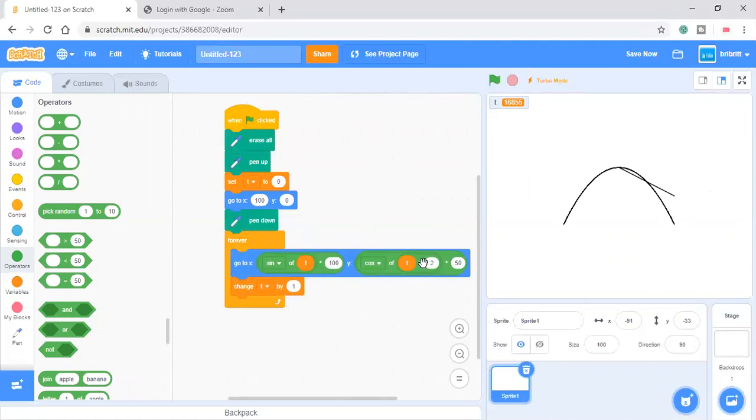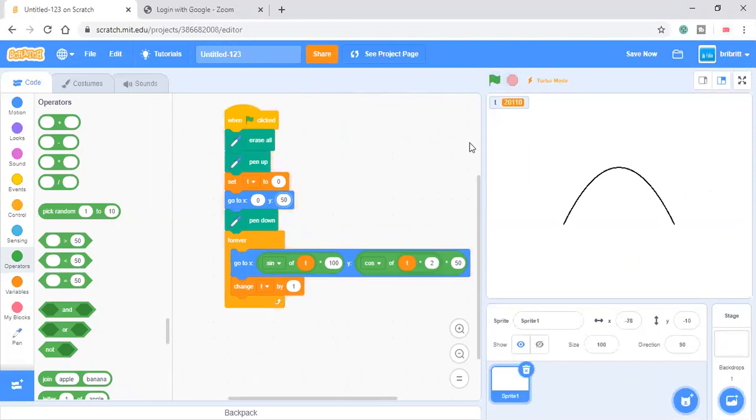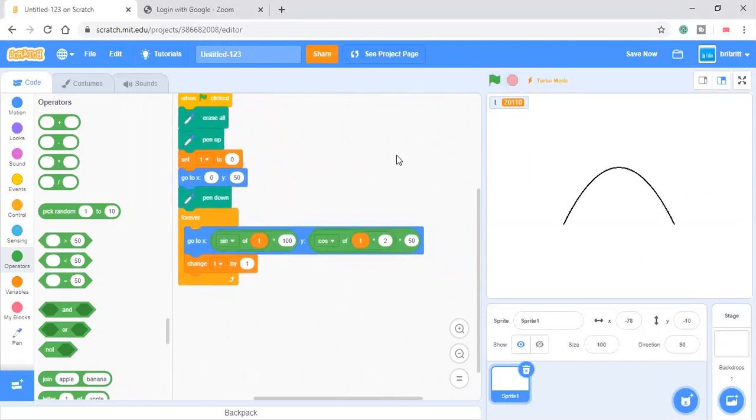So cosine. So what's now? 0.50. And this is the graph.